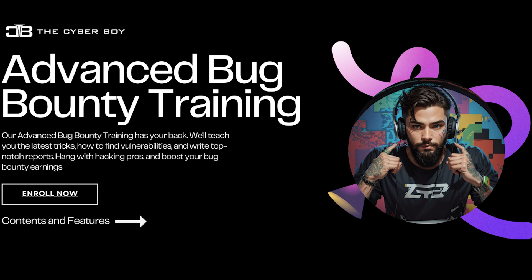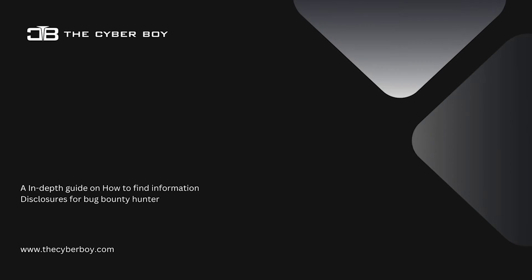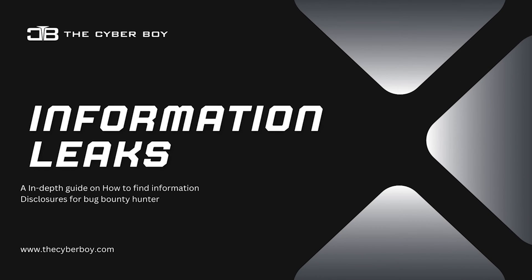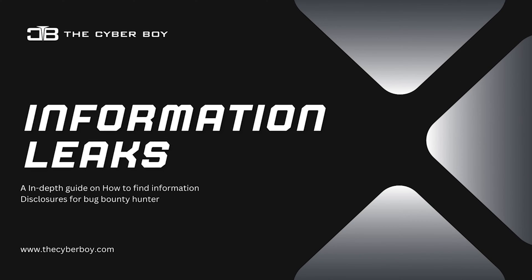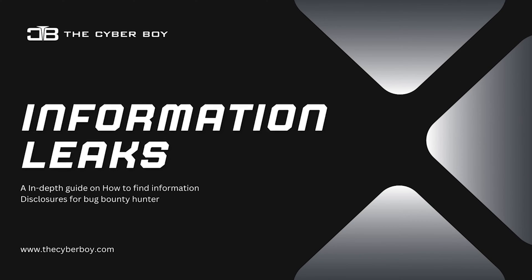Before we go into the video, we have announcements. We had Advanced Batch 4 - the registrations are closed now but you can still take a look at the content in the description. It was a complete advanced course for bug hunters. We also have a new recorded course out on information leaks. The link is in the description and we'll be having a few more videos and recorded courses on the way.